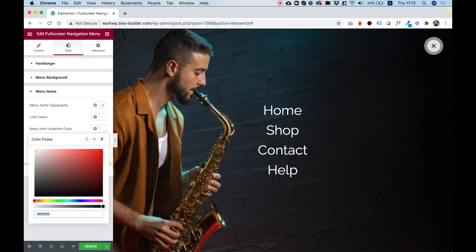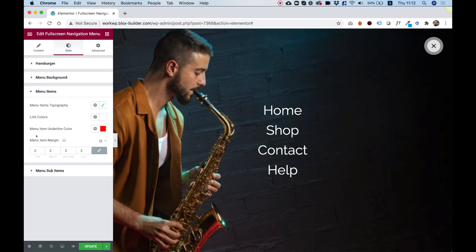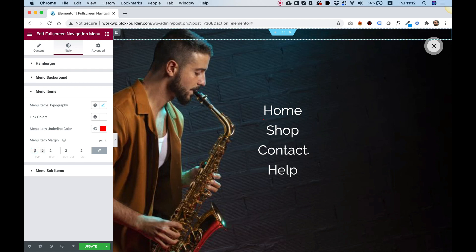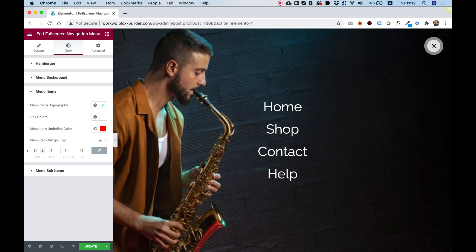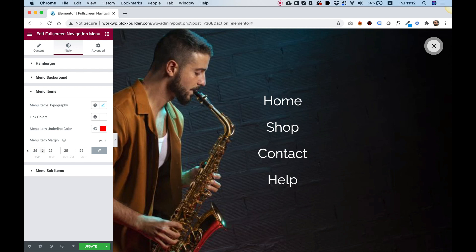So let's just change the color of the underline so you can see how that looks. Looking awesome. And over here, we have menu item margin. This will push up the margin between the items just so if you want to space your items even more, you can push this using the up and down keys on your keyboard.